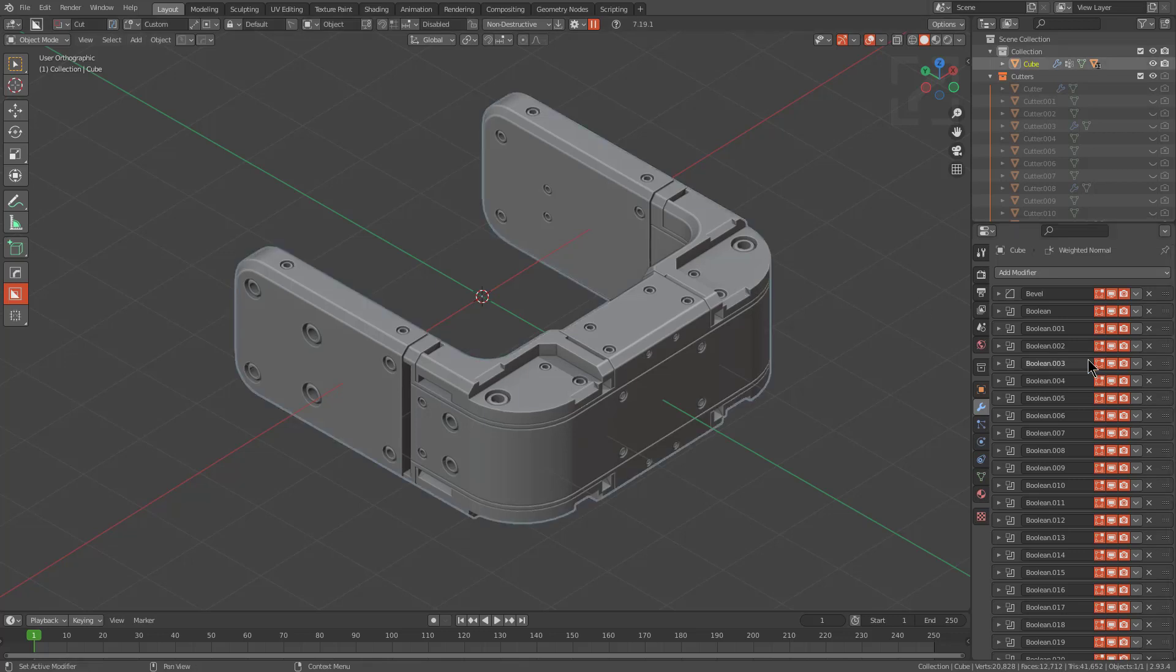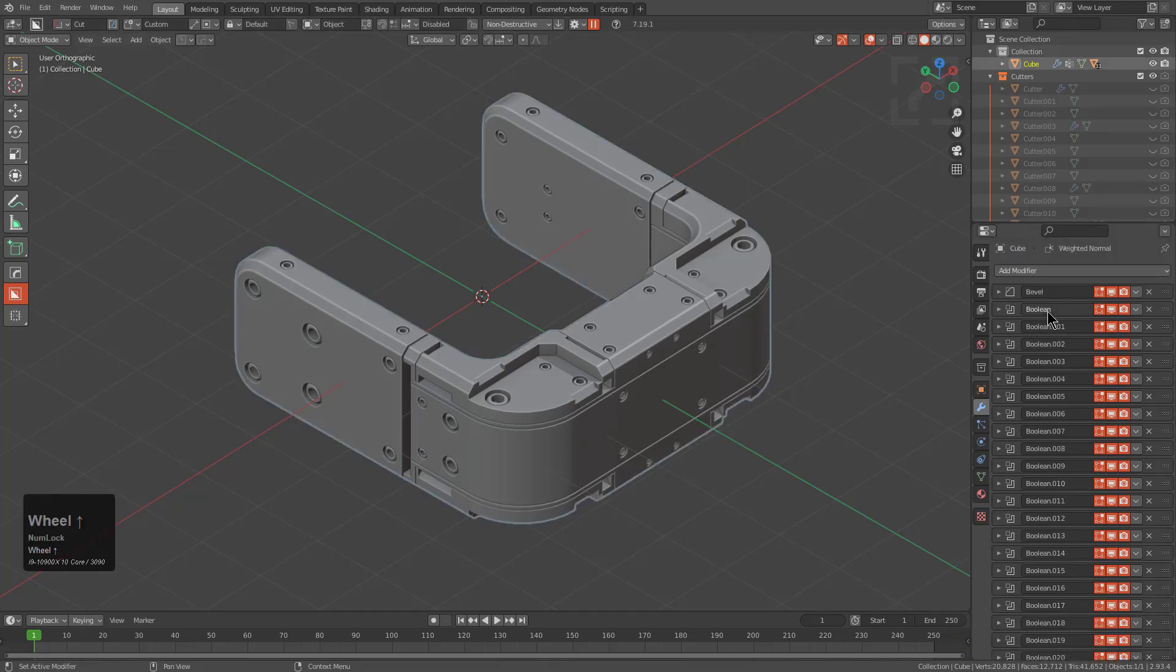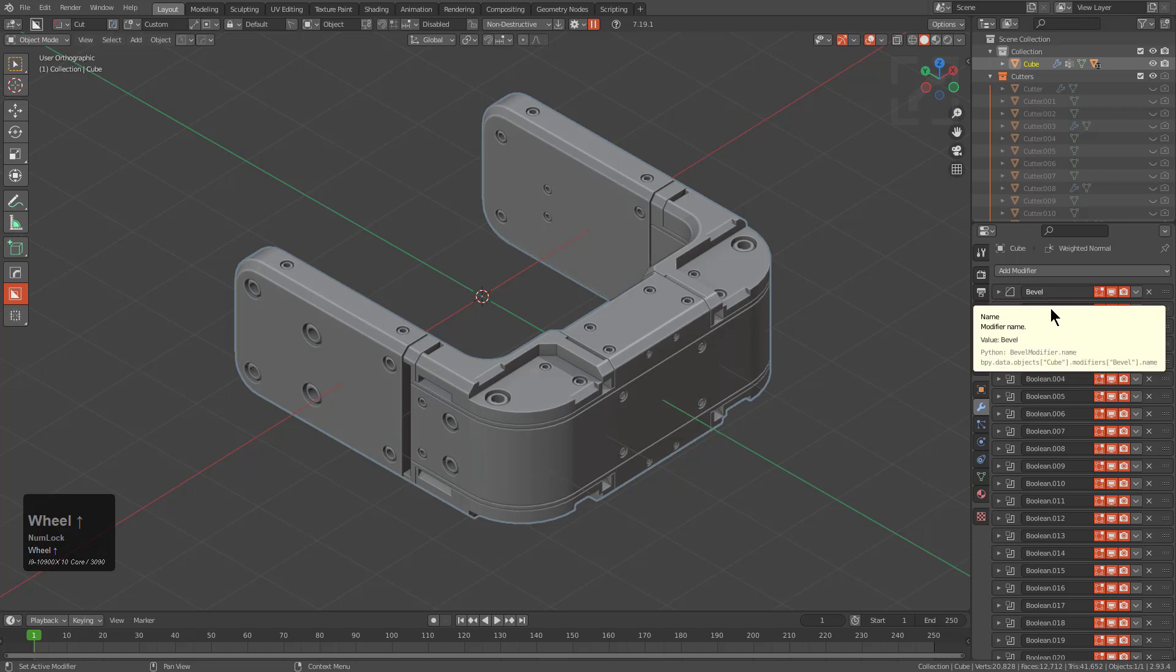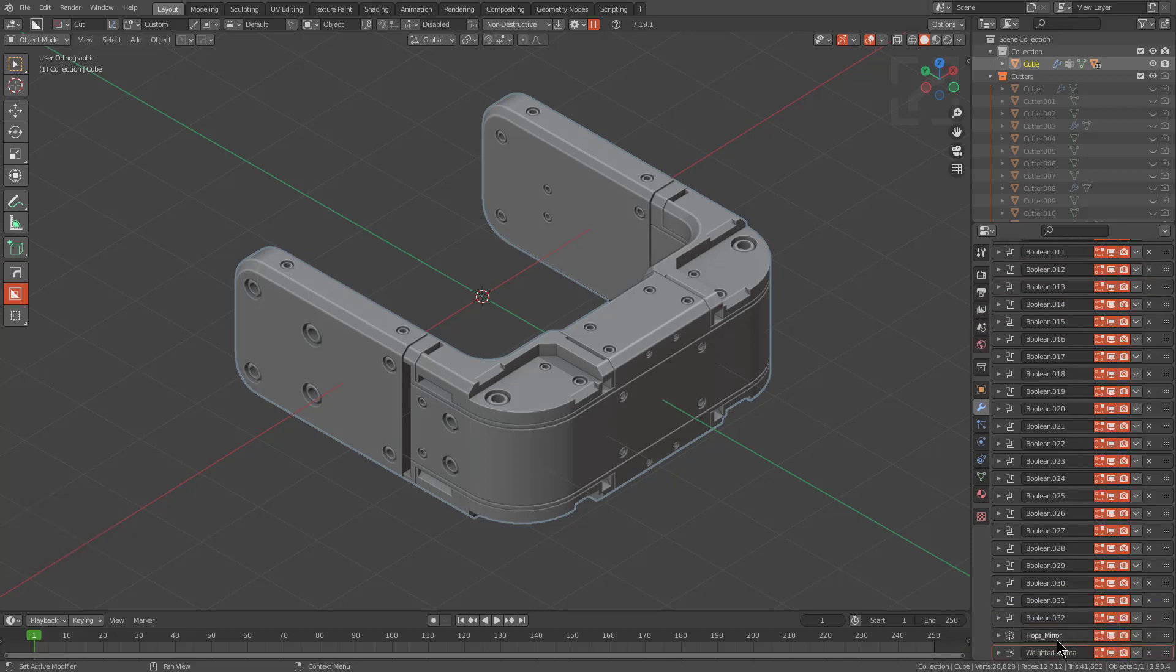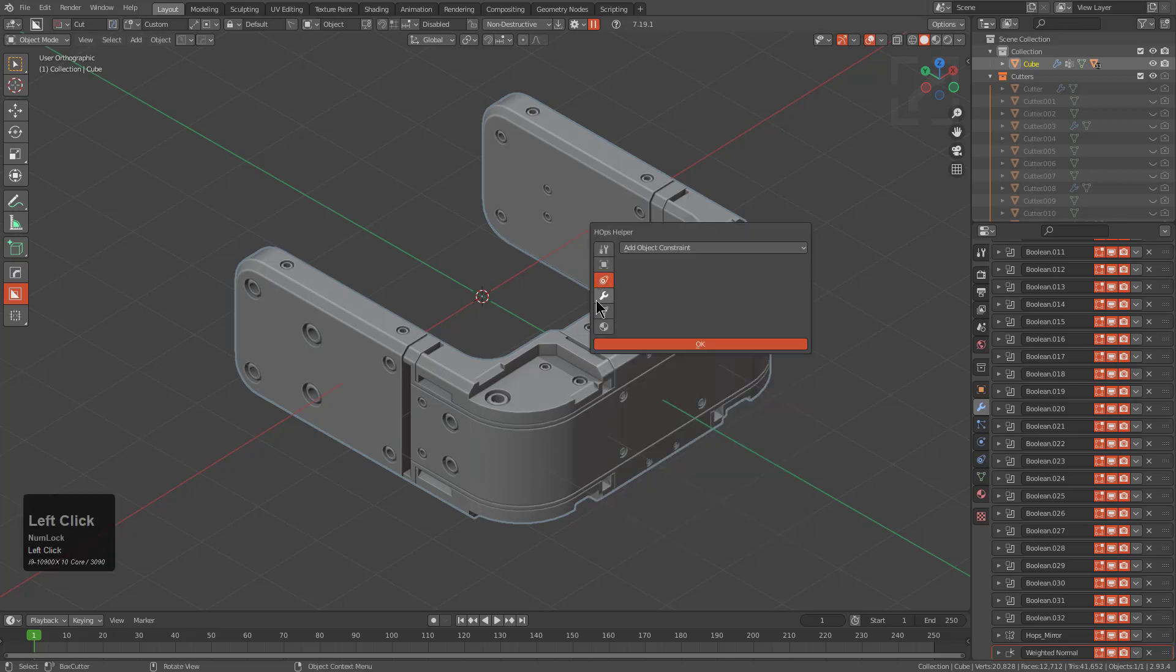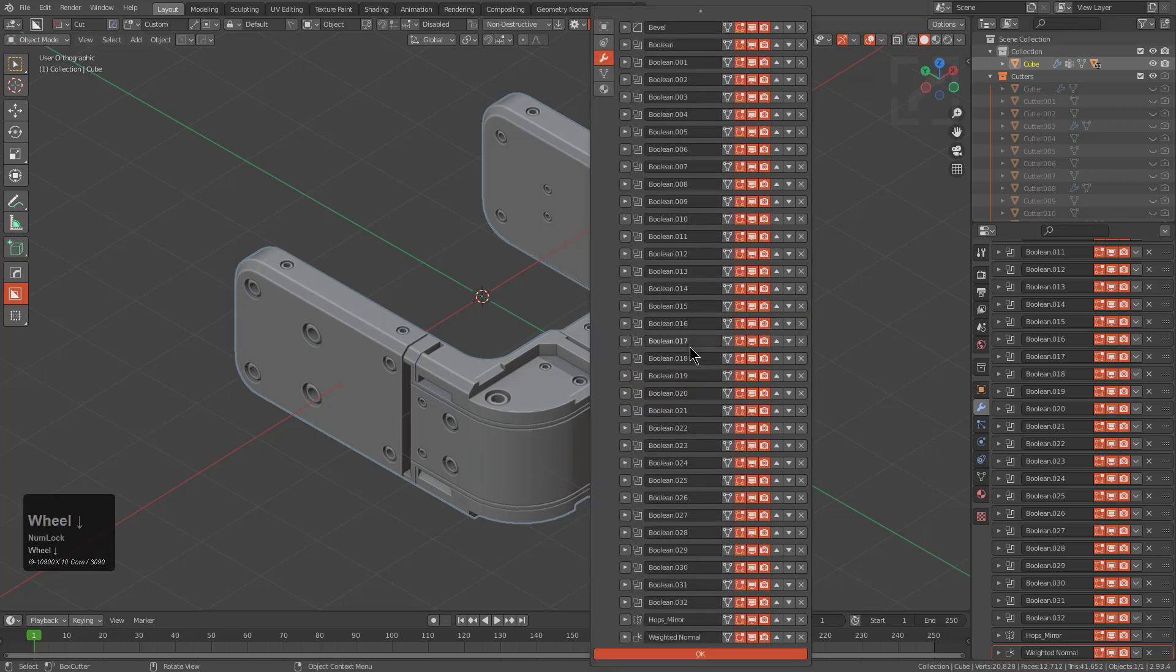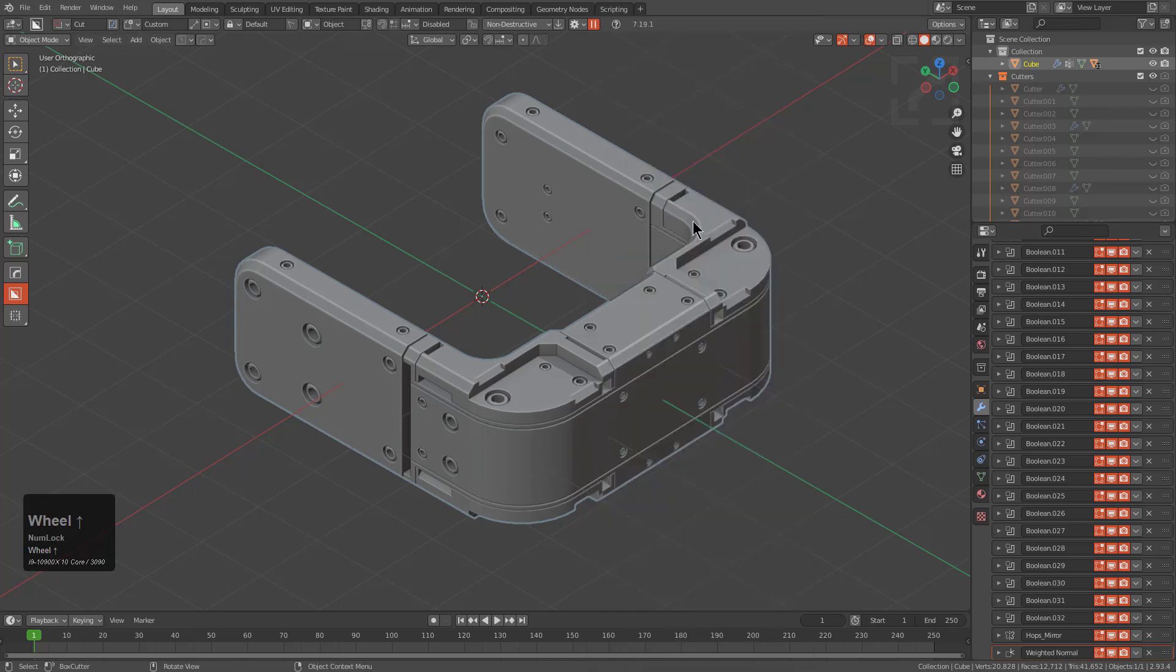Here we have this mesh that has a series of modifiers. We see that there's a bevel at the beginning, and then there's about 32 boolean modifiers, and then there's a mirror and a weighted normal. And while this looks cool as a stack to be looking at in your hops helper, it is a little dense.